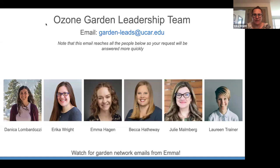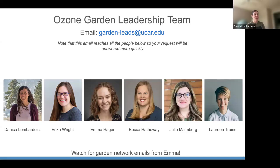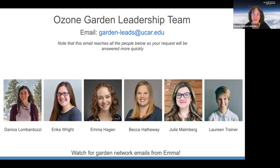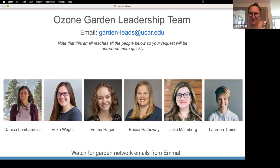The Ozone Garden Leadership Team has grown this past year — we're really excited to expand who's here with us, and a few are online now with more joining on other days. My name is Erica Wright. Hi, I'm Donna Golombarazzi. Hi, my name is Emma Hagan, I work at the UCAR Center for Science Education, so I'm new to this project. Other folks will introduce themselves throughout the summer series and in the fall.